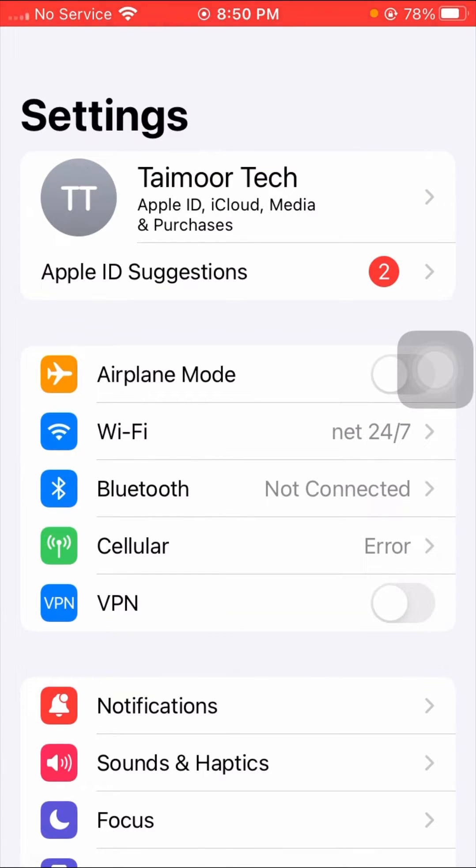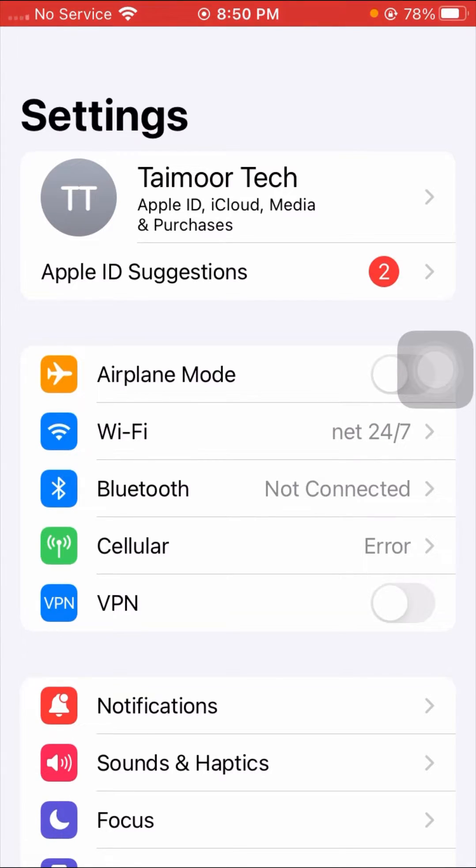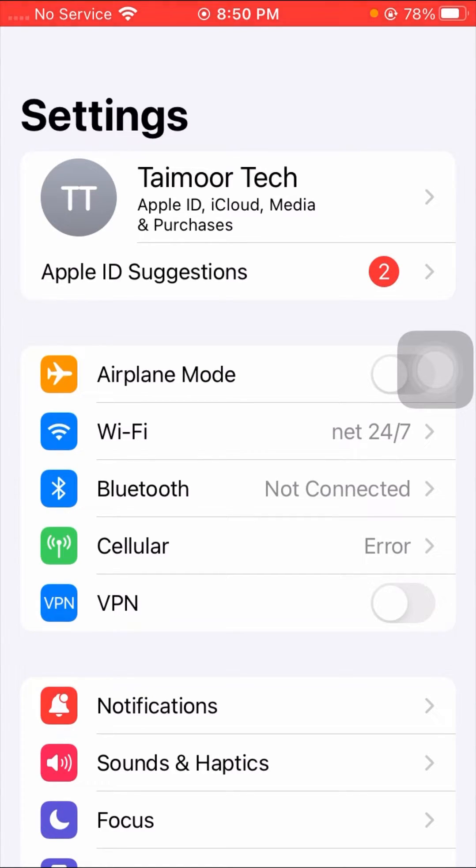If you're using cellular data, tap on Cellular, turn off the toggle, and after 5 seconds turn it on again. After that, check if your problem has been fixed. If not, I'll tell you other methods which can solve your problem easily.